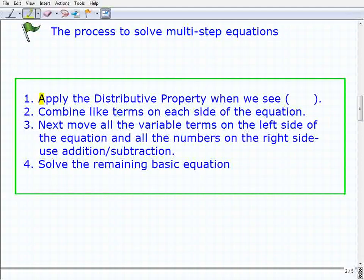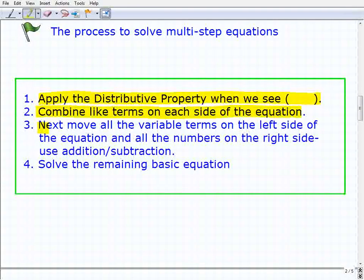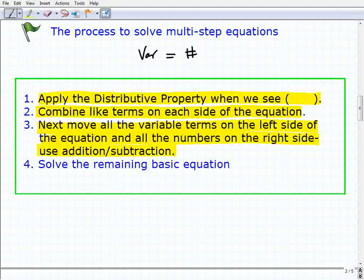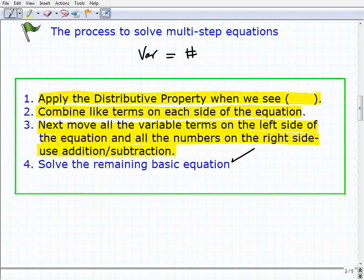First, apply the distributive property when you see parentheses with a number outside. Next, combine like terms on each side of the equation. Then put all the variable terms on the left-hand side and all the numbers on the right-hand side using addition and subtraction inverse operations. Lastly, after step three you'll be left with a basic one-step equation — just solve that and you'll get your solution to the multi-step equation.